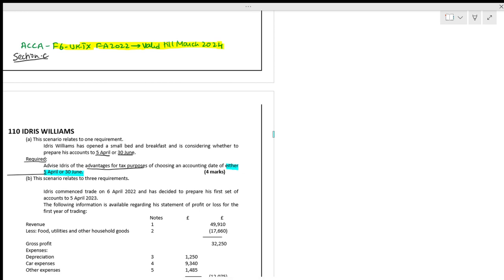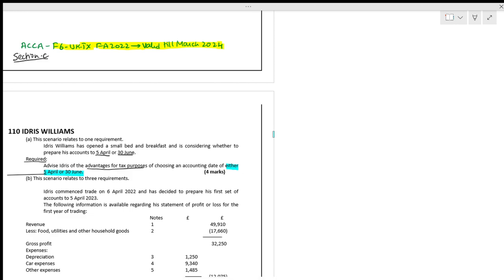When this situation arises where you are having two tax years in the middle, this happens with every new business. When you are starting the business, it will not be just one accounting year or tax year — it will span two tax years. When you have two tax years, there is going to be a concept of overlap profits.